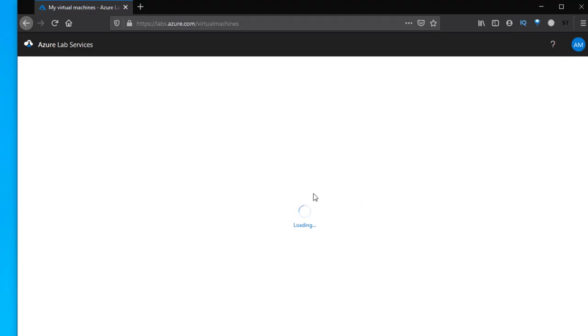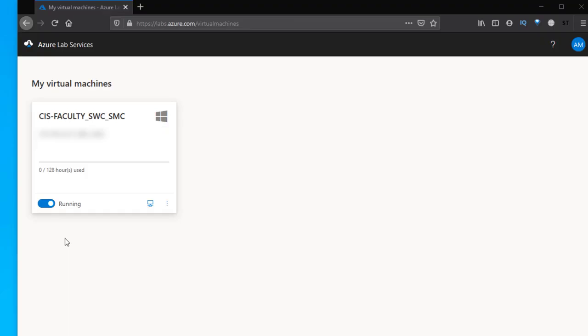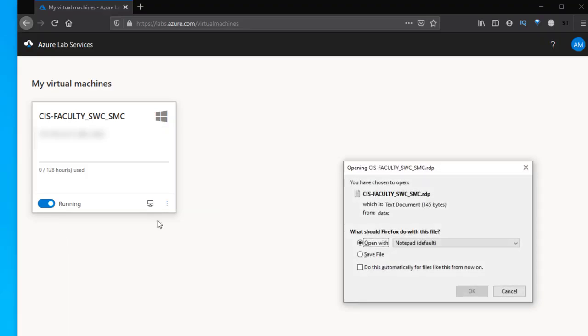Once it comes up you need to start your virtual machine. Now this takes a few moments to start. So we can see that our virtual machine is now running so the clock is ticking.